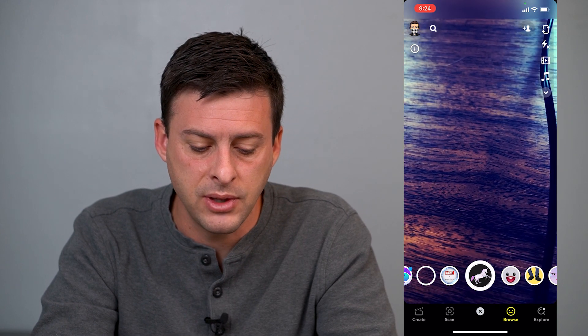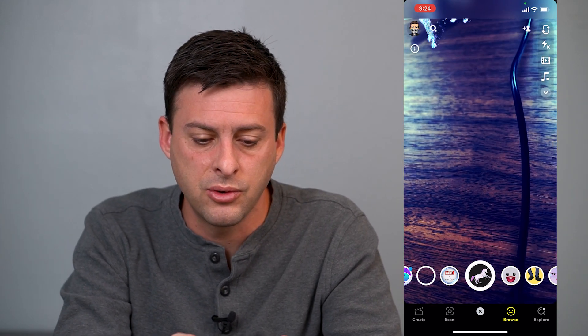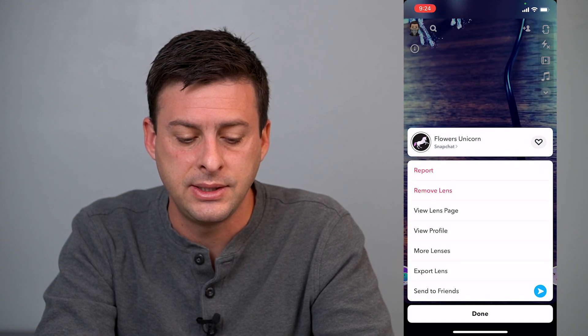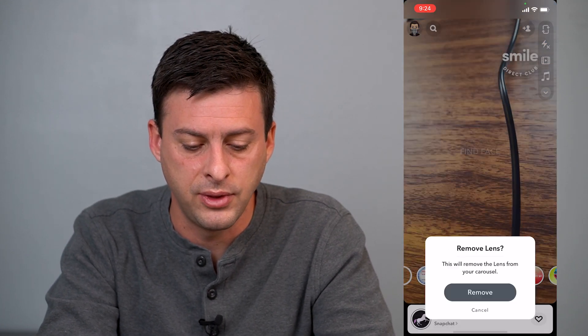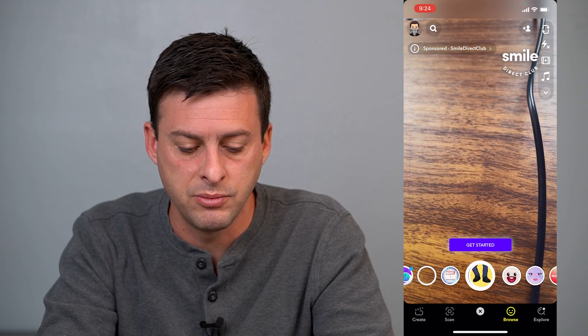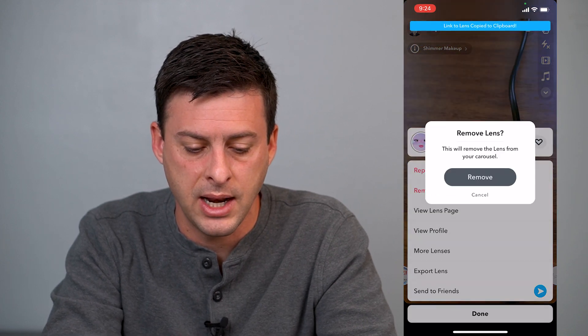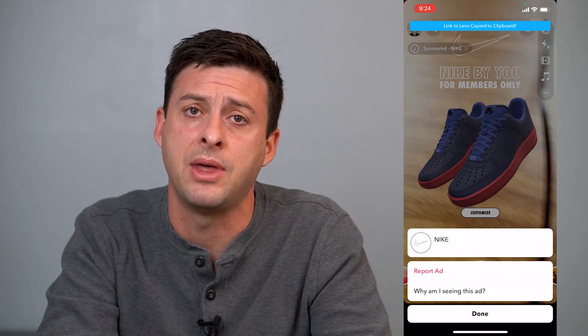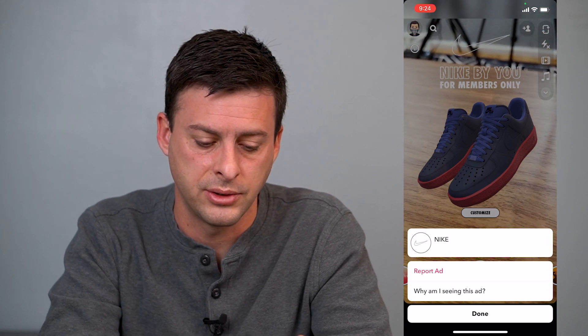If you go to some of these other lenses or filters — I'm at this unicorn one — you can see that little eye at the top left again. Tap on that, and there are a bunch of different options. The second option is to remove the lens, and you can see it was just removed from my carousel. I can go to a different one, tap it again, and hit remove. Some of these, like Nike, are ads, so you won't be able to remove those from your carousel.